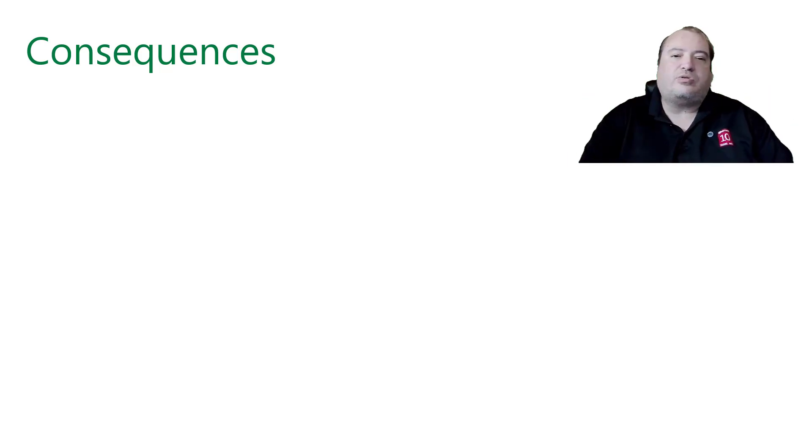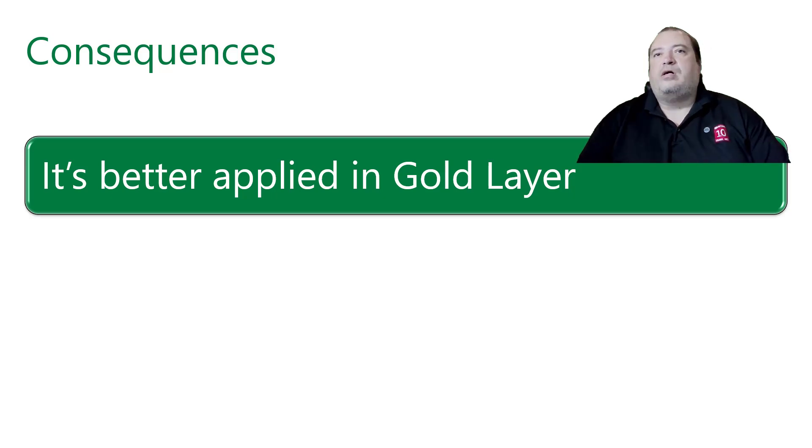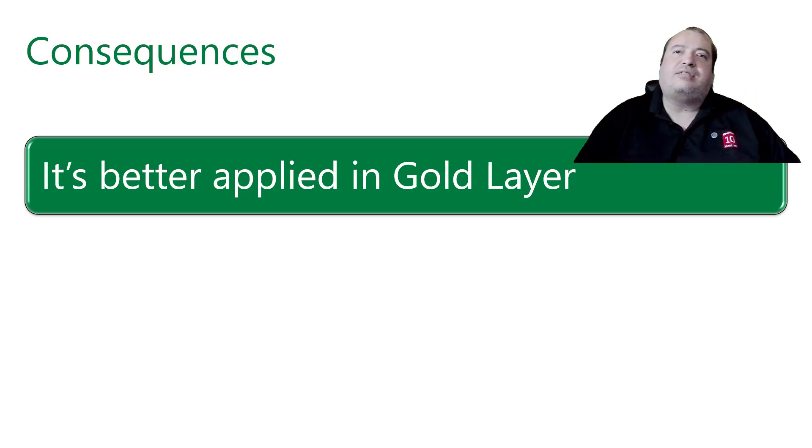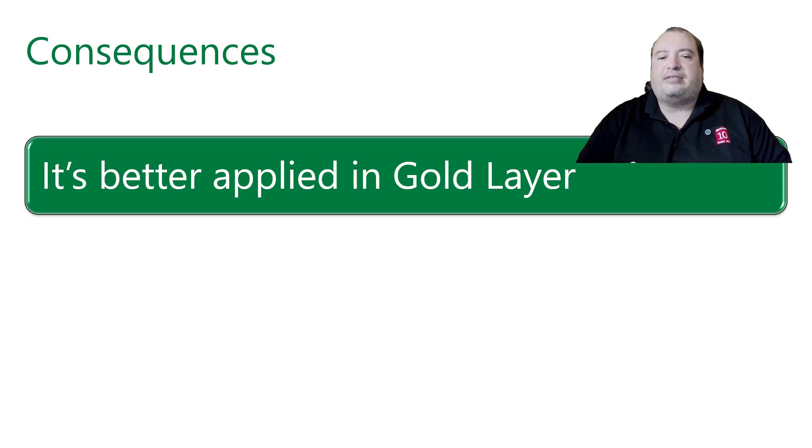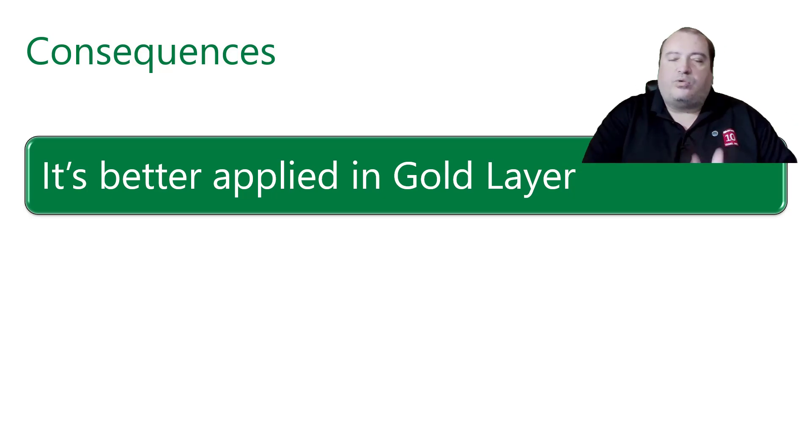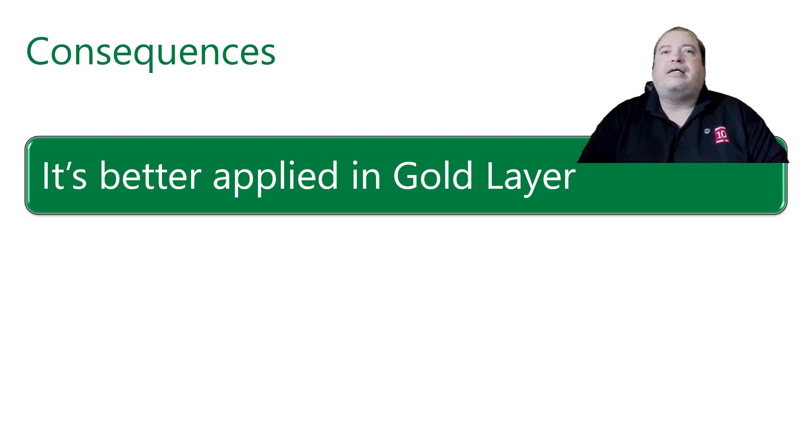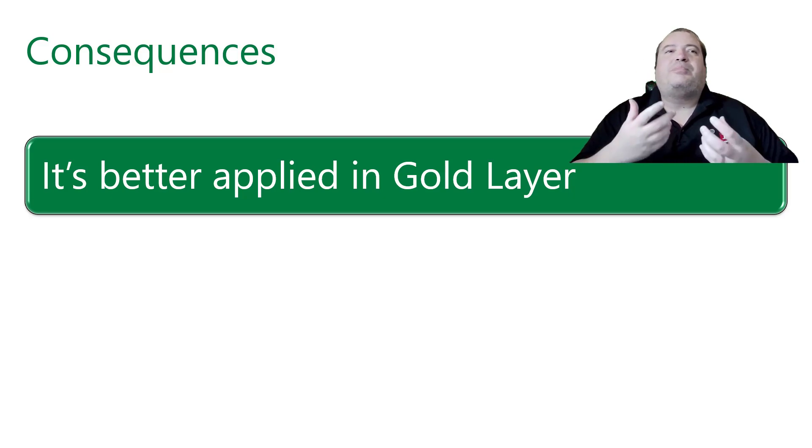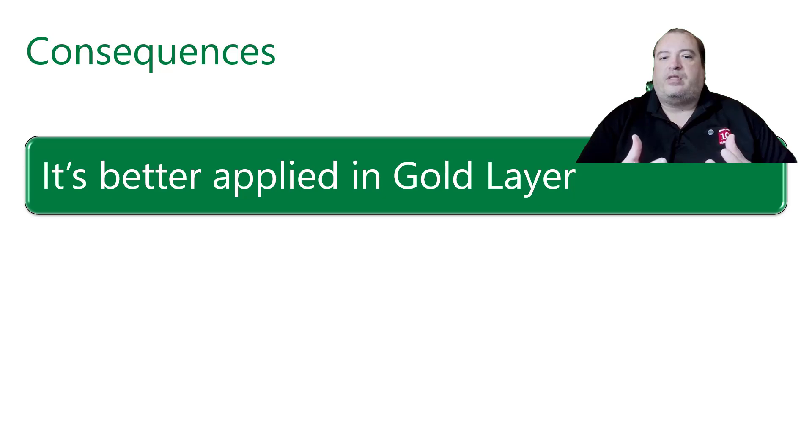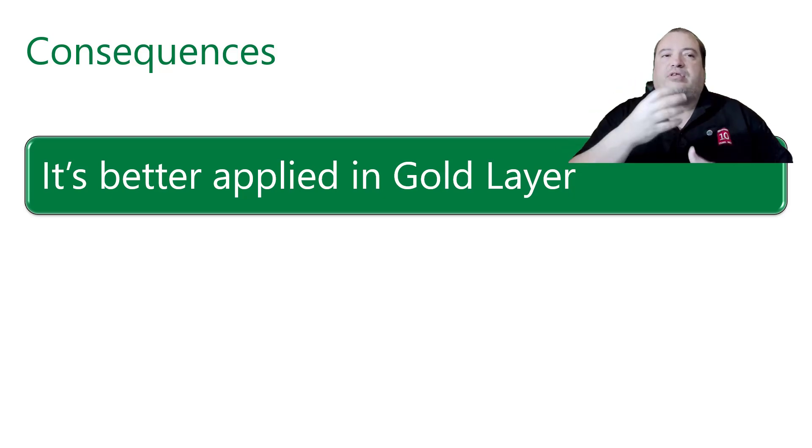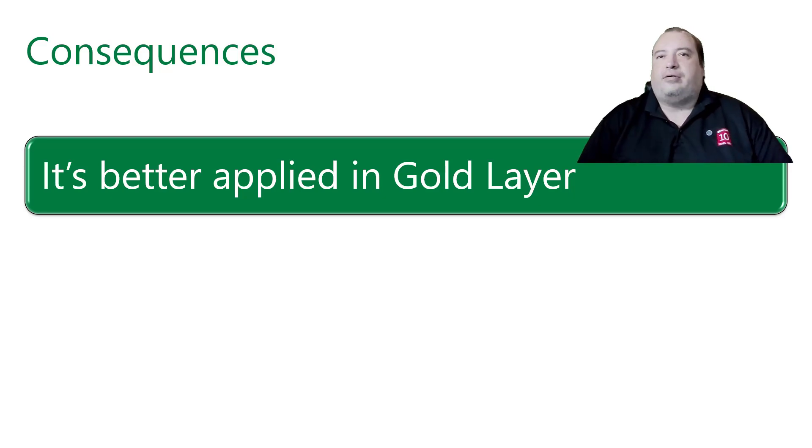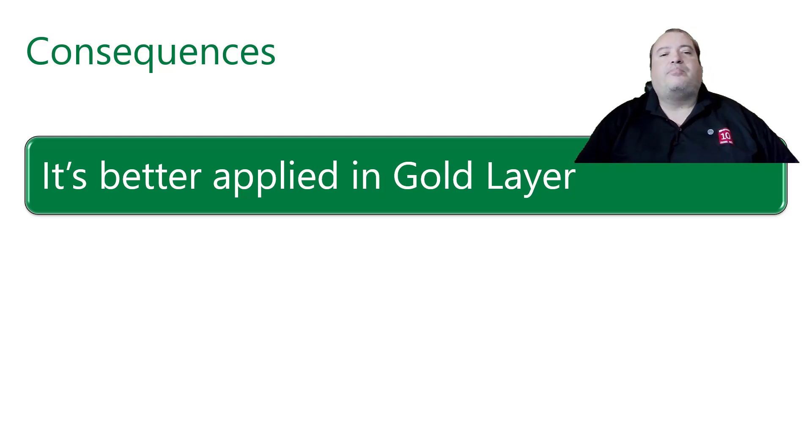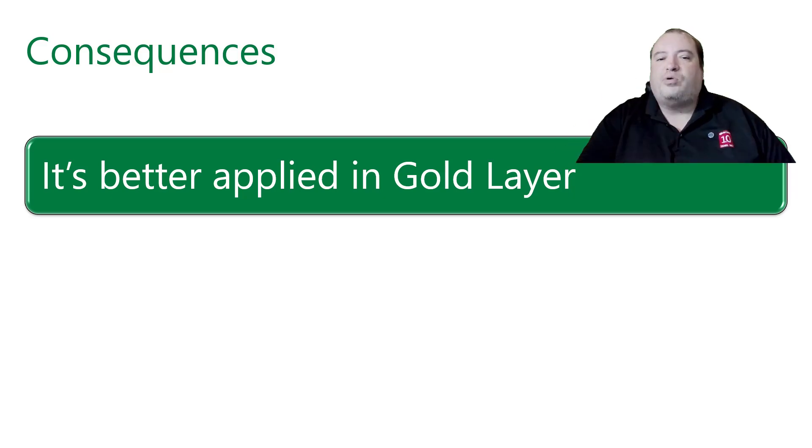We need to think about these consequences. It's better applied in gold layer. If we are regenerating the entire materialization, the entire view in bronze or silver layer, the amount of data we may have may be too huge. So regenerating everything in our executions may not scale. It's not a scalable solution.